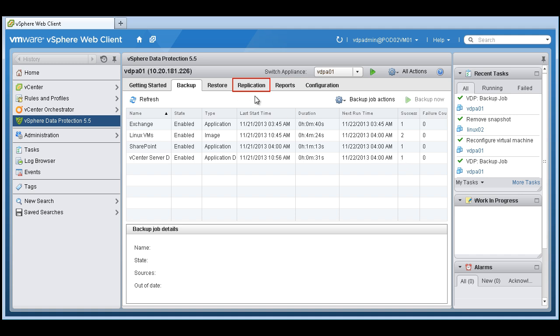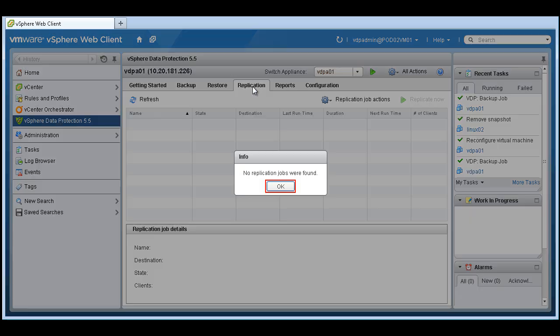Now what we can do is then, once a backup is done locally, say we want to replicate this to another VDP appliance or replicate it to a data domain appliance. So at the top, very easily to find is replication tab.